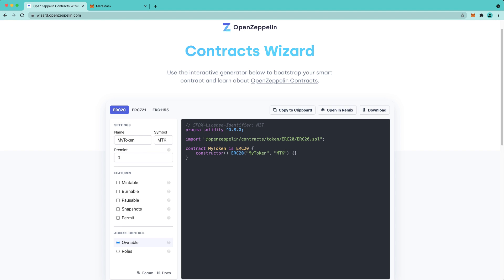Hello everyone, my name is Kevin and I'm a developer relations engineer working on Moonbeam. Today I want to show you a little bit about OpenZeppelin Wizard. As you may know, OpenZeppelin contracts are the gold standard for battle-tested and thoroughly audited smart contracts.